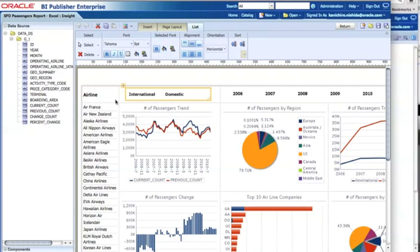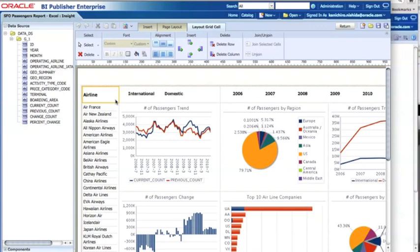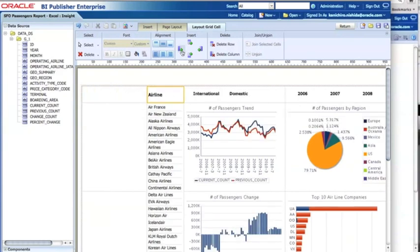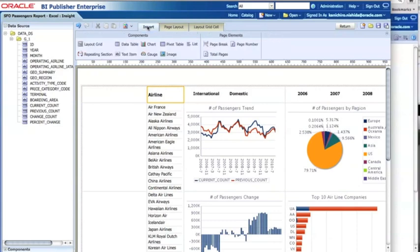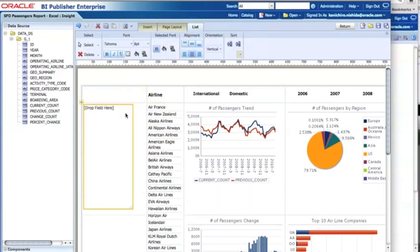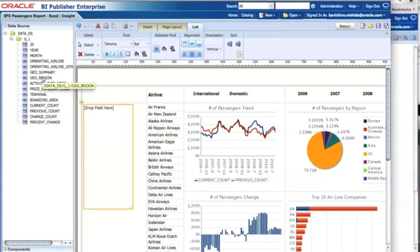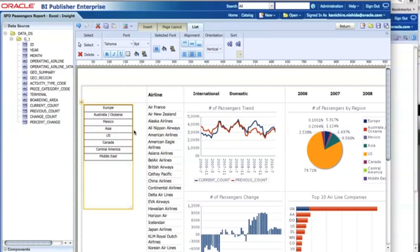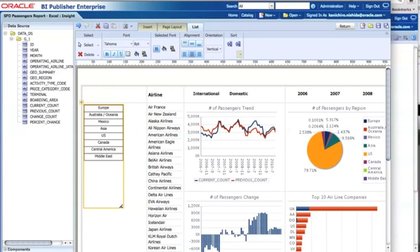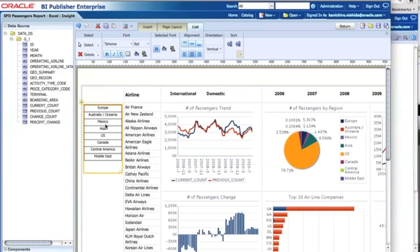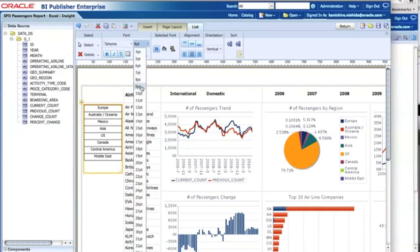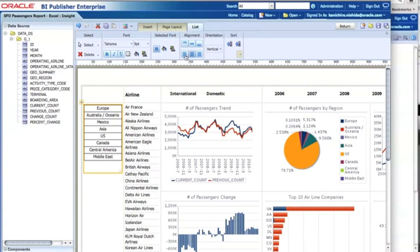Let's add one more list component for 'Region', which would be helpful for users interacting with the report. First, I add another column, go to Insert, and find the List option. I drop it in and merge two cells to create a bigger cell, then drop in the data field called 'Region'. I then resize the component using the mouse and increase the font size since it looks a bit small, and change the alignment to left.